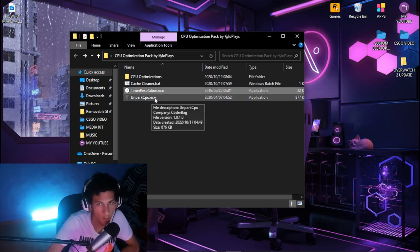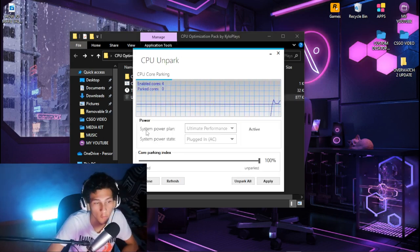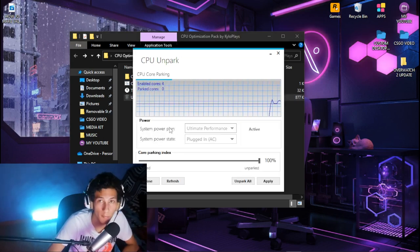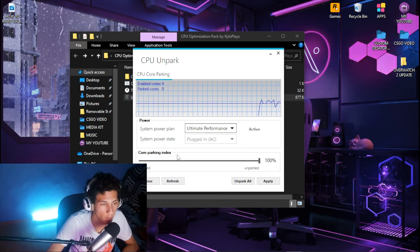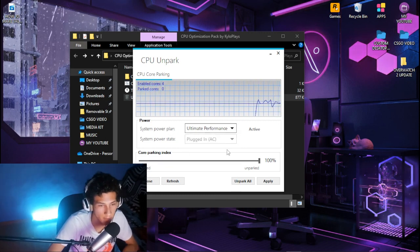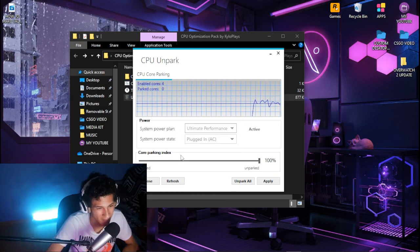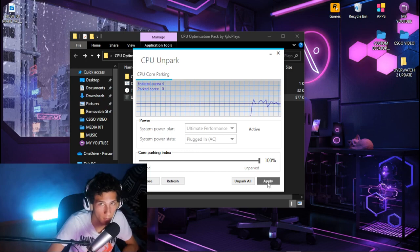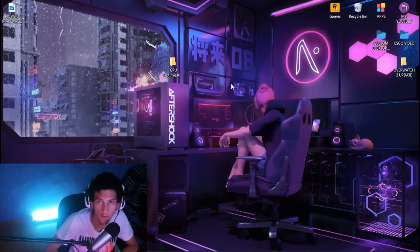Then click on Unpark CPU and run that. Once the program opens, set your system power plan to ultimate performance. Then head over to core parking index, put it on 100%, and click apply.